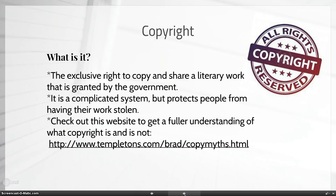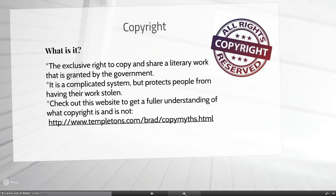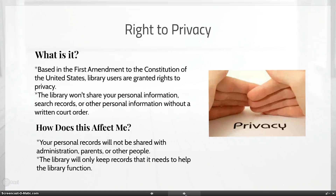By the way, if a worksheet has the phrase 'illegal to copy' on it, it is illegal to copy it — and just whiting it out or covering it up doesn't make it okay to run those copies off at the copy machine. So be very aware of that.